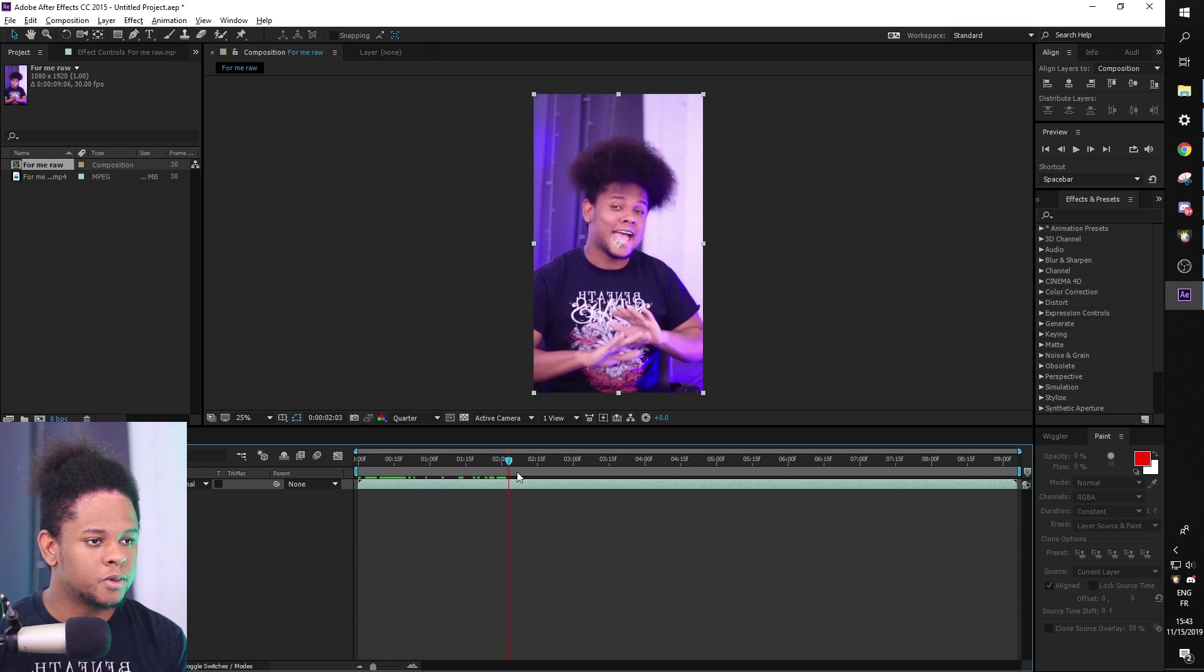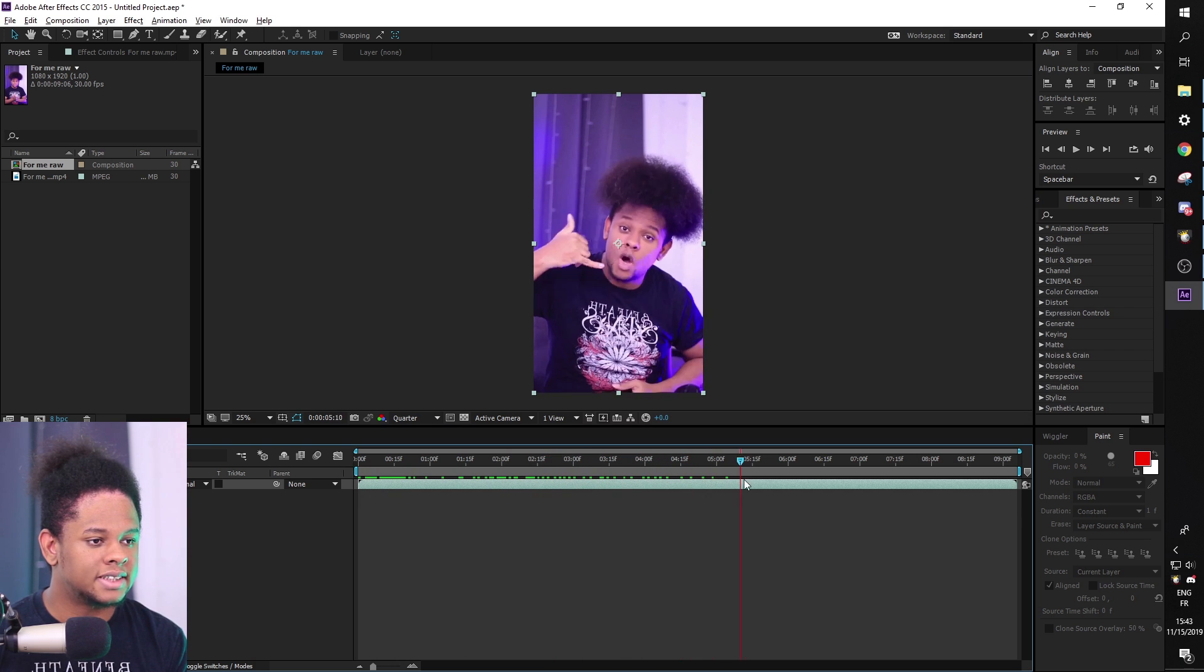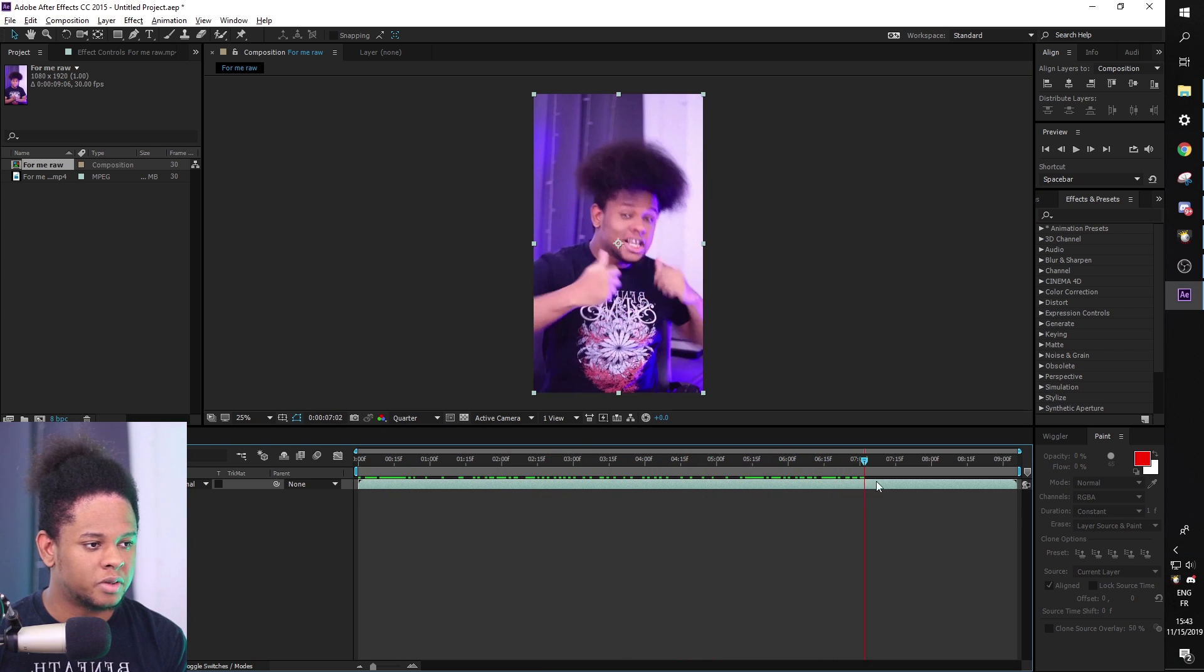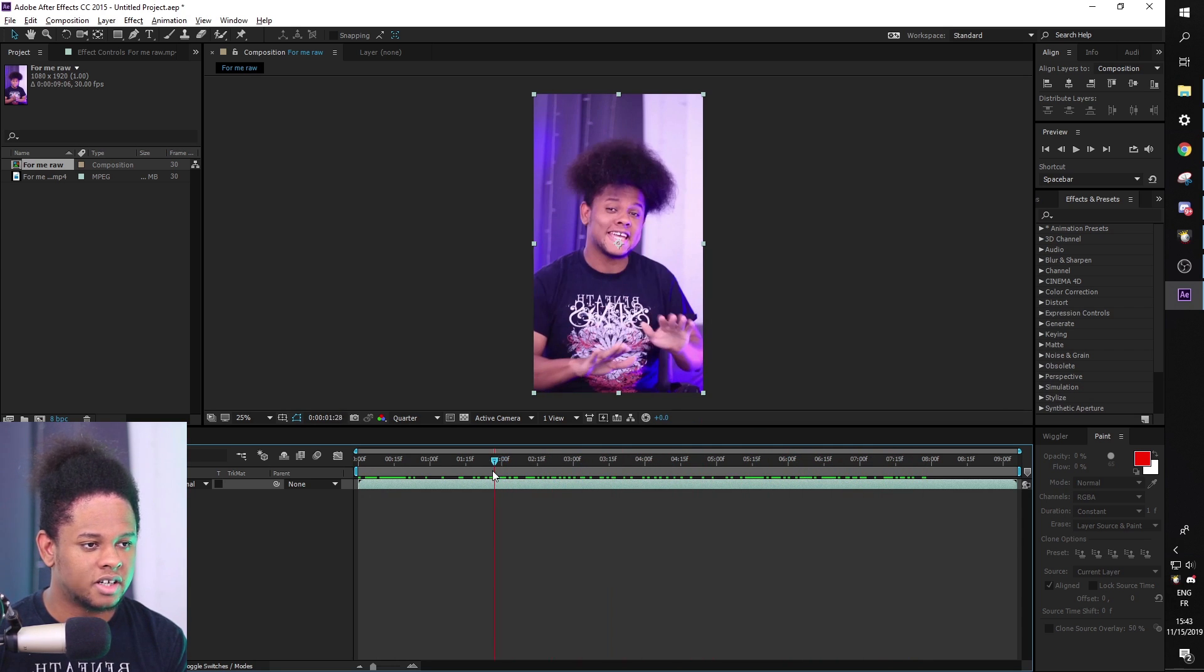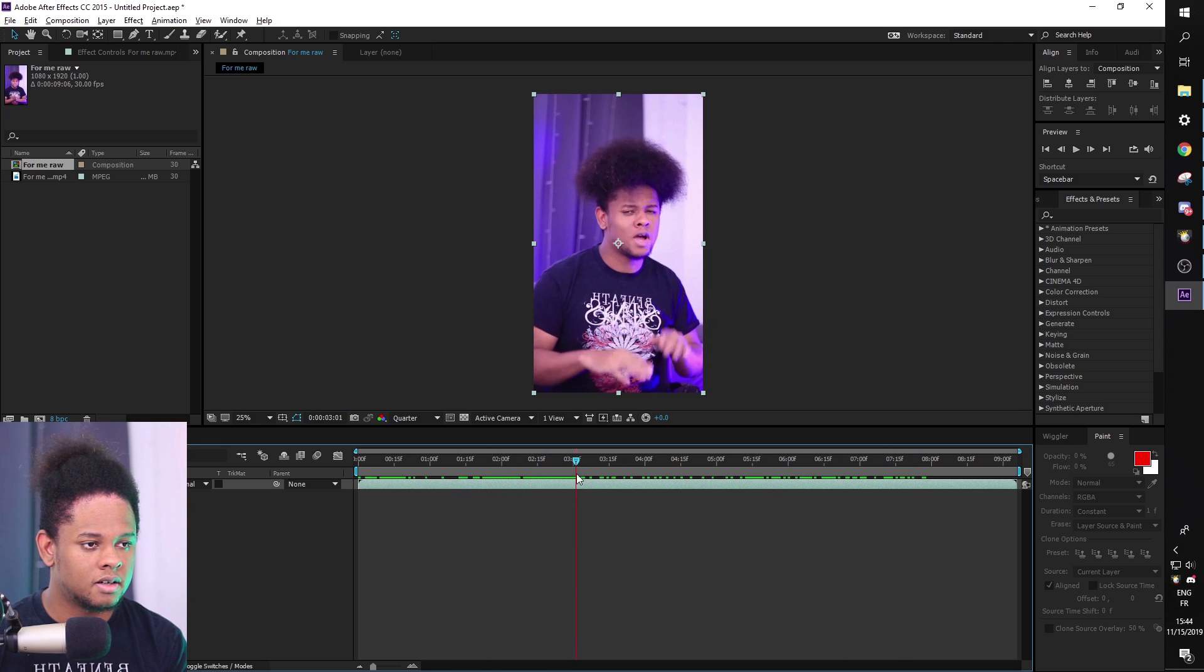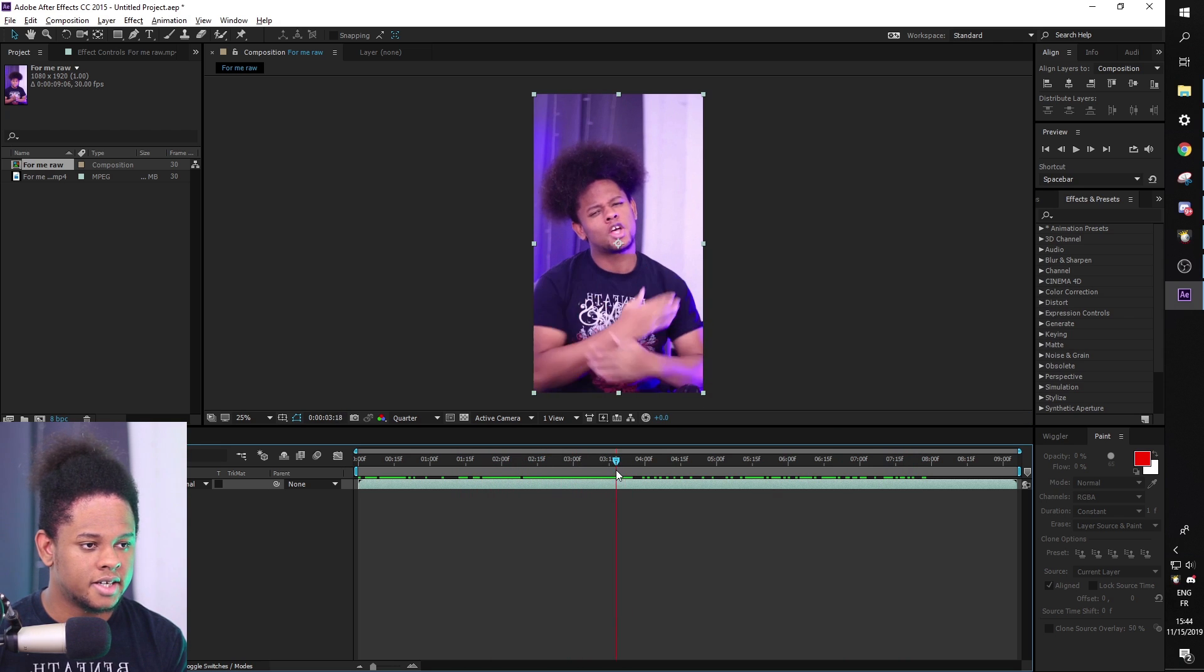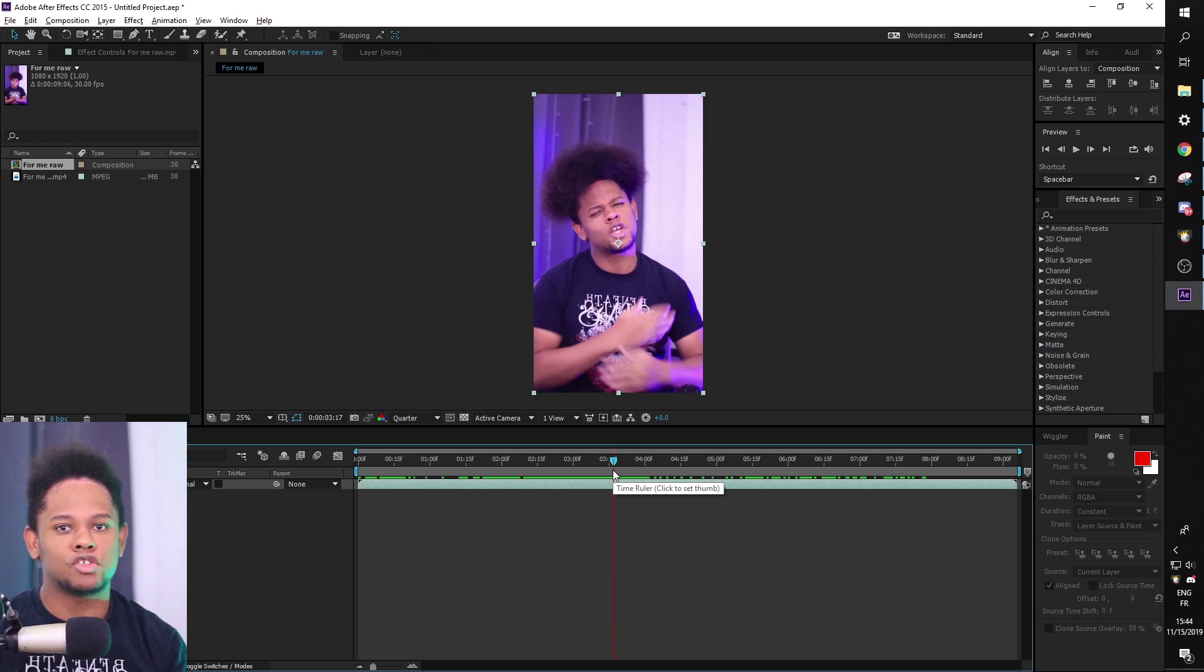And I'm going to scroll through and see what I want. Technically, I'm not going to do the effect on the whole video. I'm only starting around here, so when I cross my arms.